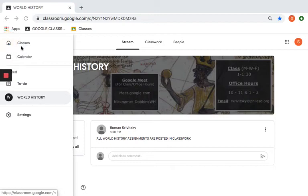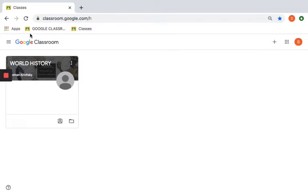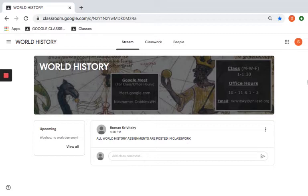Hey everyone, Mr. Roman here. I wanted to introduce the first assignment for this week. This is kind of my recording of a lesson so that I can help you go through it. I also wanted to go over some basics that a few people have apparently missed, and I want to make sure that we're on the same page.